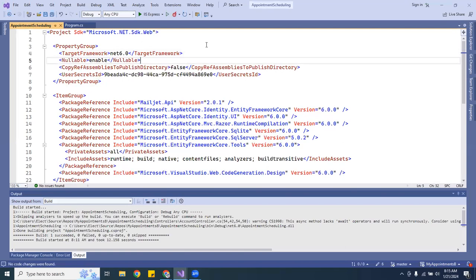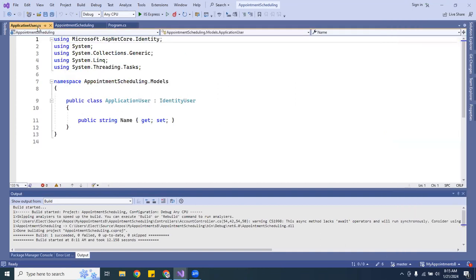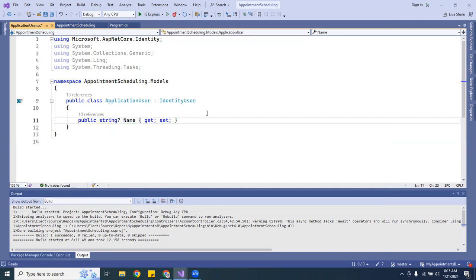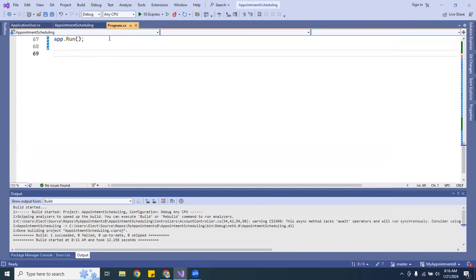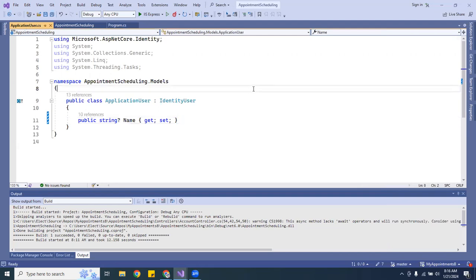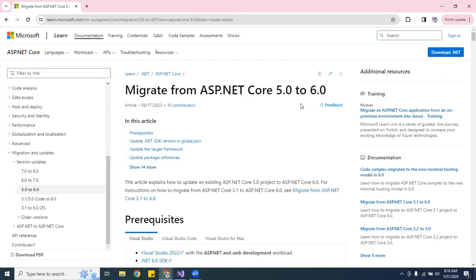One more thing I forgot — if you open a class like AppUsers, you'll notice a green underline. That's the nullable reference feature in .NET 6, and that's expected behavior. Every application will have that. If you add the 'nullable enable' directive, that's what it does. Anyway, that's it guys — it's working! That's how you migrate from .NET 5 to .NET 6. You could probably do the same thing for 6 to 7. See you in the next video, thanks for watching, and don't forget to subscribe!